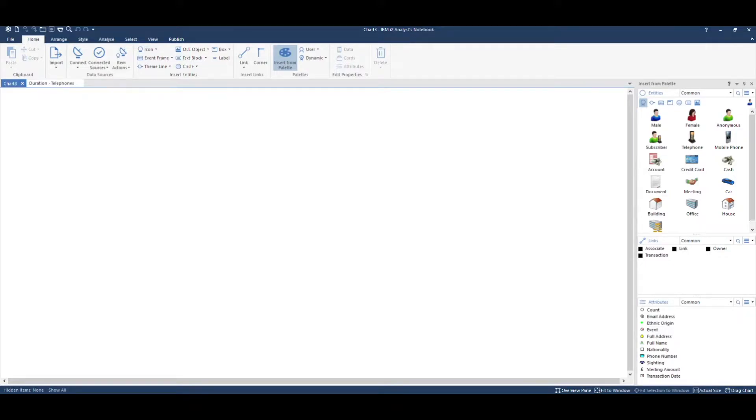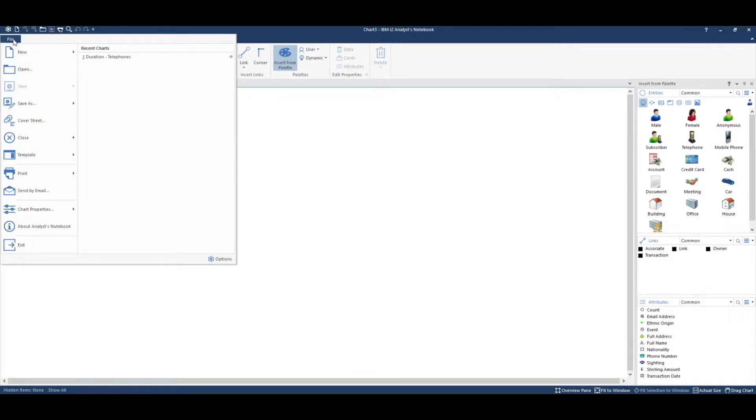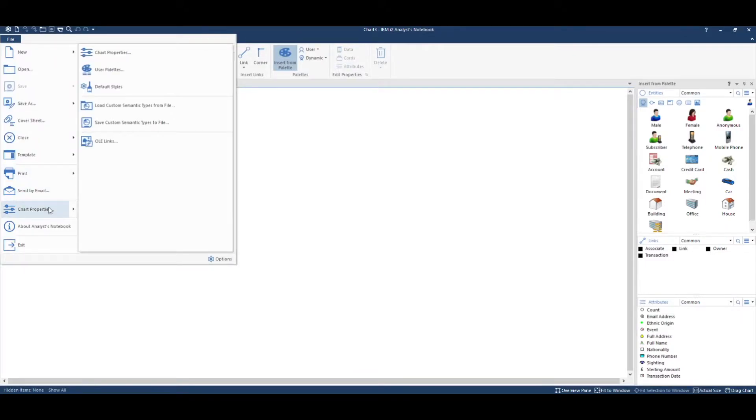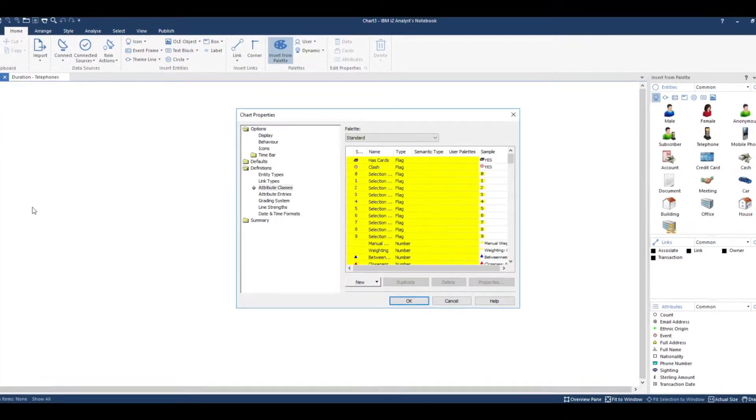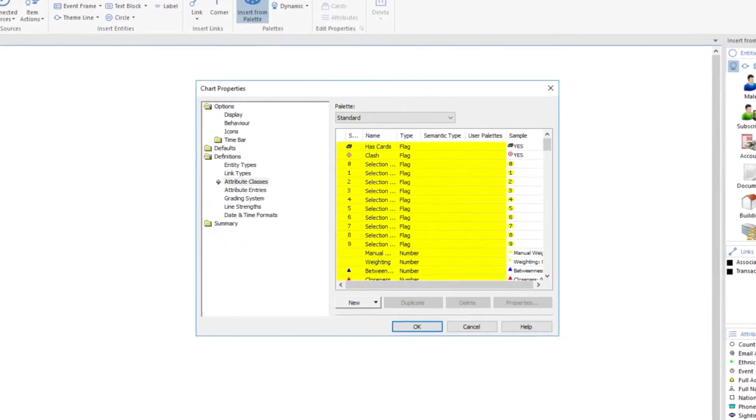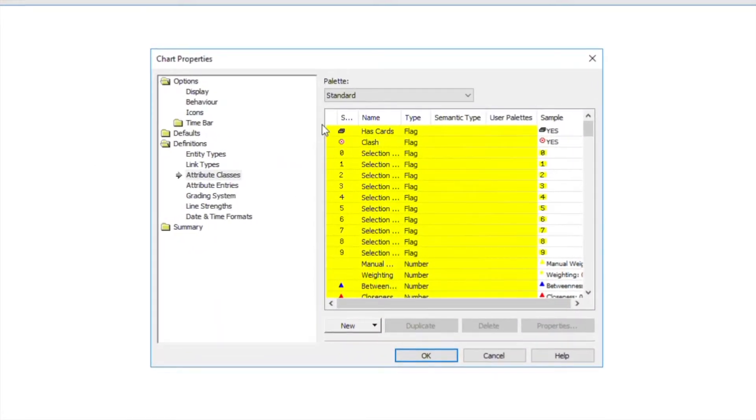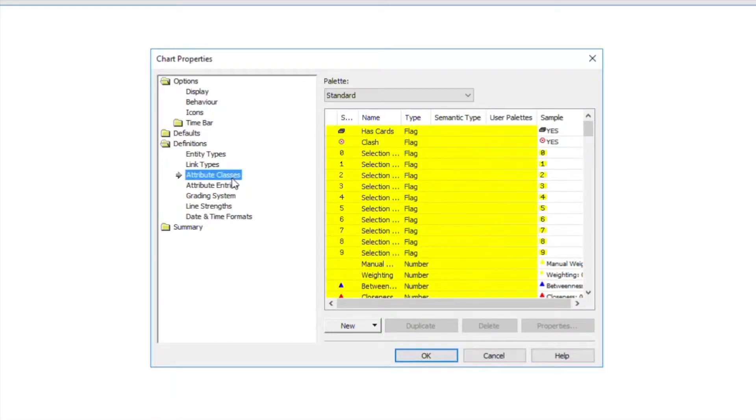Here's how to create one. Go to File, Chart Properties, Definitions, and then Attribute Classes.